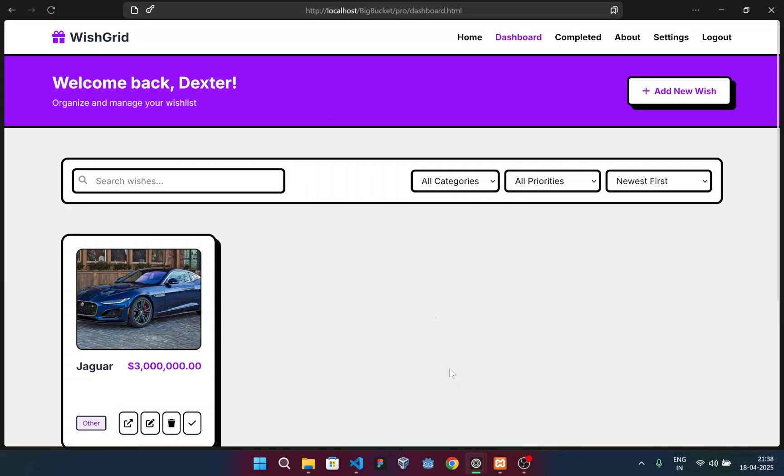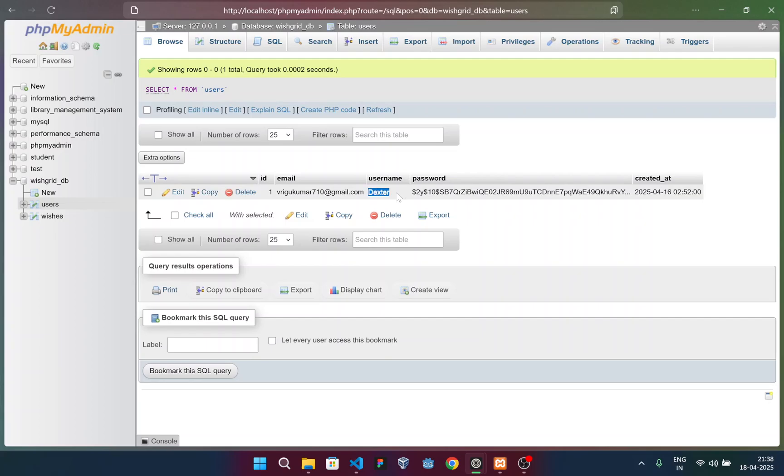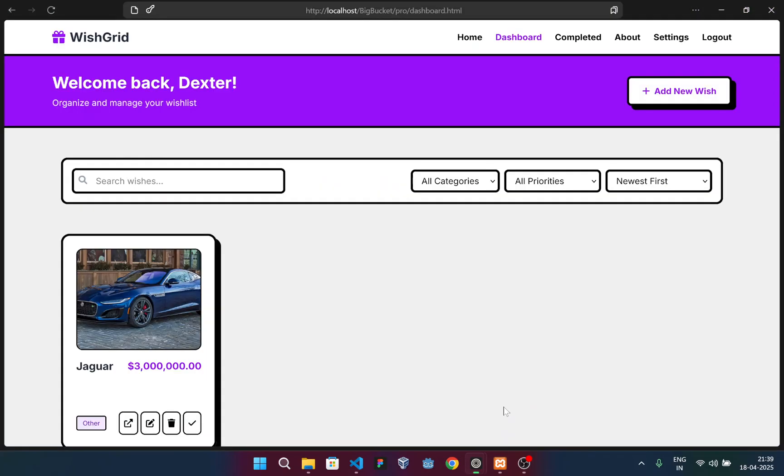And the second thing, you can check the database. I've given my username as Dexter. If I check here, you can see the same username has been displayed here. This helps in giving the customer a personalized feeling.